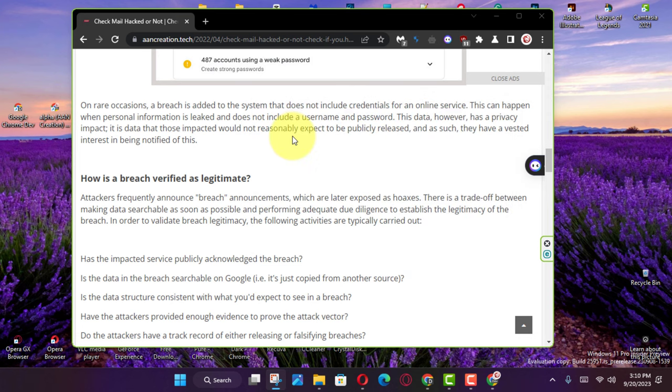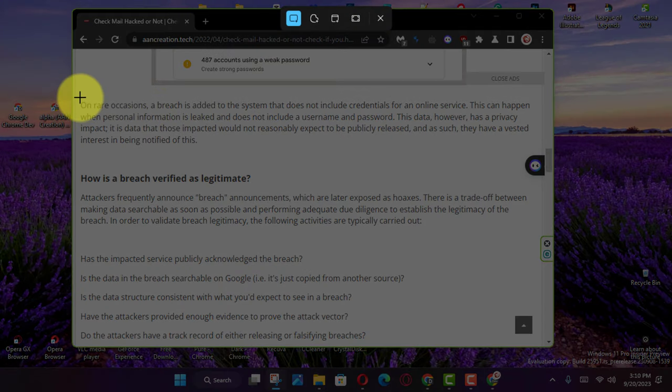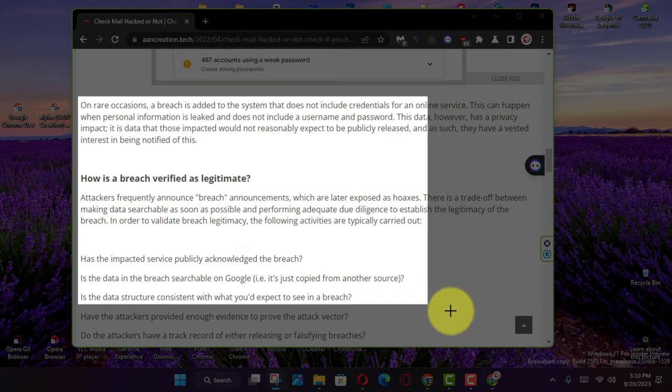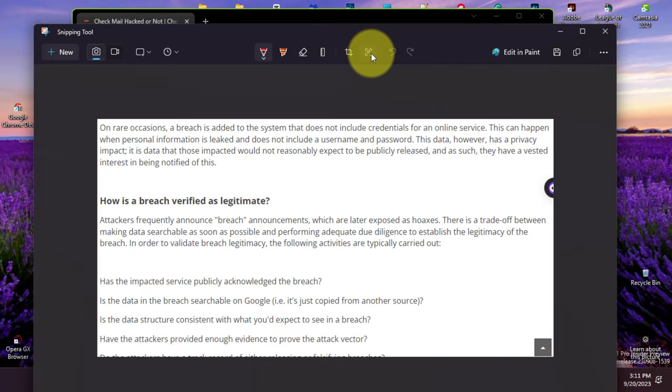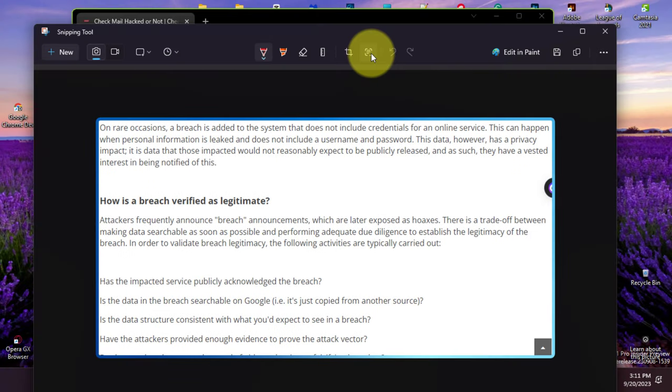First, open the snipping tool on Windows 11 and click the snip button. Next, click the new button and choose the snipping mode.